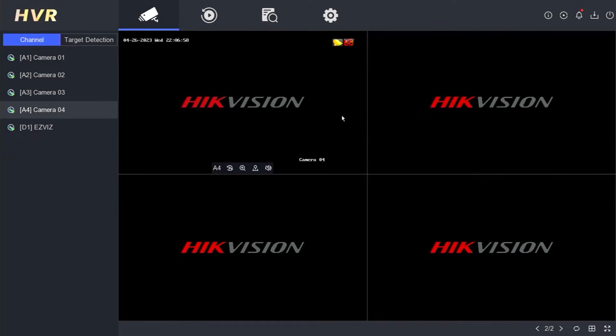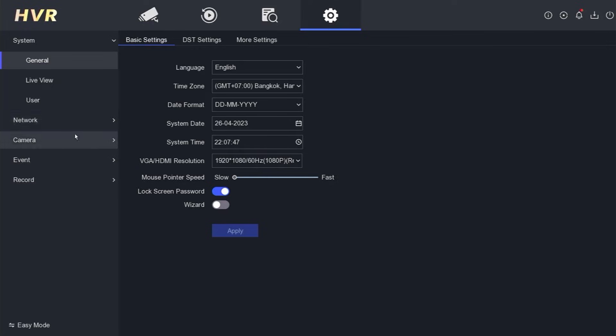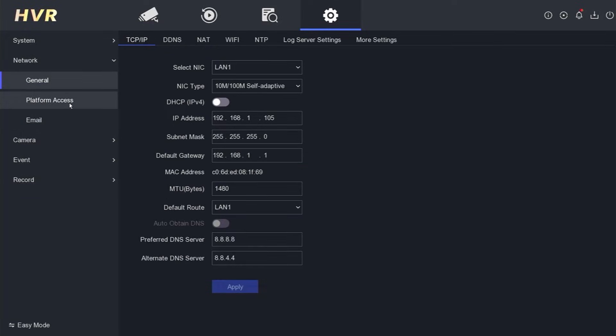Once you have successfully logged in, navigate to the Configuration section. Click on Network and choose Platform Access.